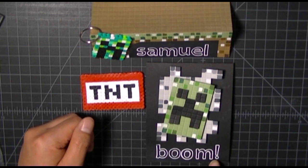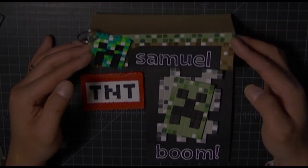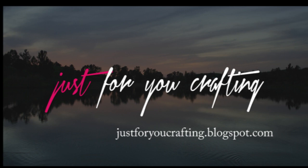I hope you guys enjoyed this tutorial. If you did, please remember to leave a like and a comment. Again, for a list of all the materials that I used as well as measurements, definitely check out my blog, justforyoucrafting.blogspot.com. I had a lot of fun making this and I hope you do too. See you next time, thanks for tuning in, bye.